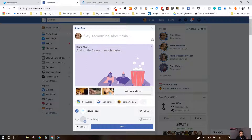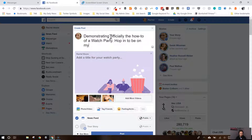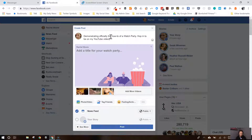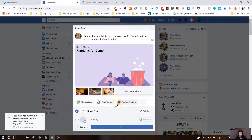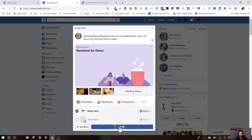Here's where you can actually add some more context. I'm demonstrating how to do a watch party for a how-to video. Add a title for your watch party — I'll call it 'Randoms for Demo.' Again, it's going to be in my newsfeed. Just like any normal post, I can change the visibility. I'm going to go ahead and put this as public and hit post.